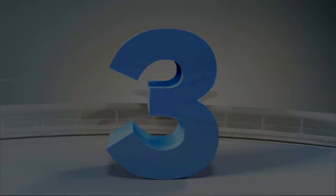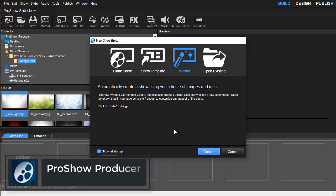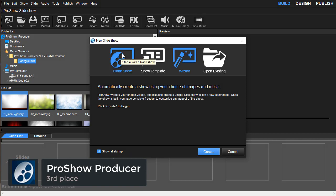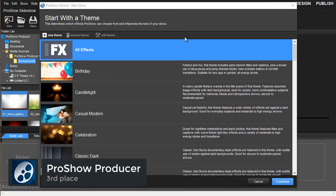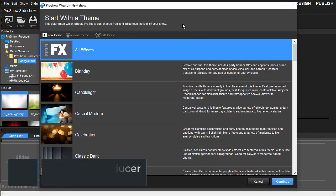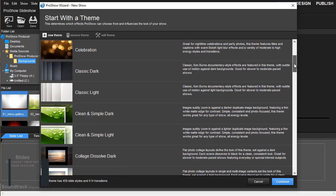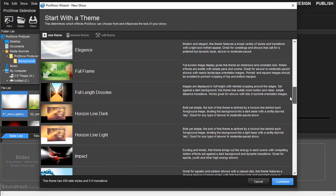Okay, now who's on the third place? It's ProShow Producer. If you are a newbie, the best way for you is to start with Slideshow Wizard. There are hundreds of templates to choose from.